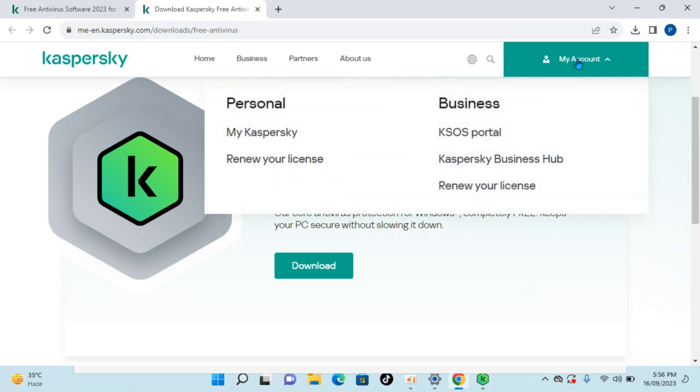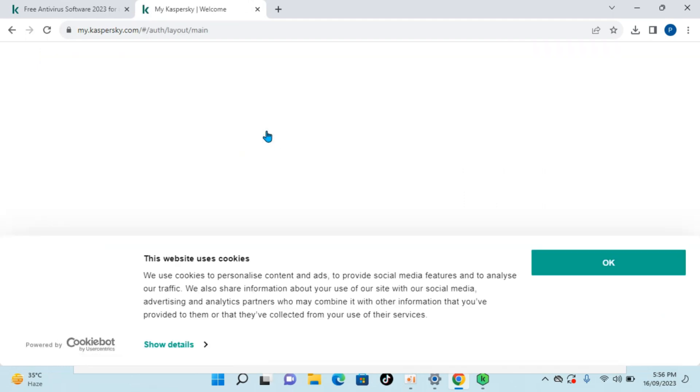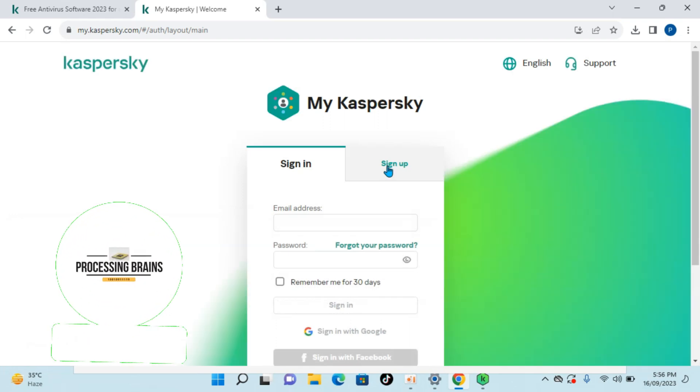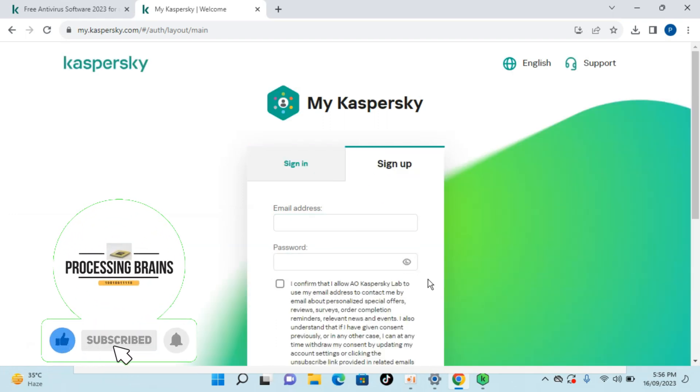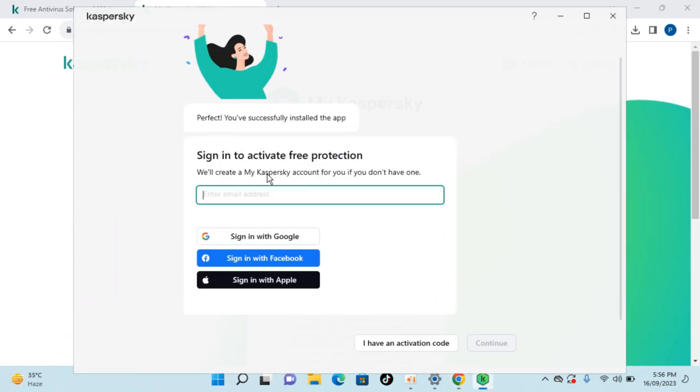What you can do is you can go to the Kaspersky website and click on my account, go to my Kaspersky and click on ok, click on sign up and here you can sign up for Kaspersky. Once you have signed up you would enter the details here.